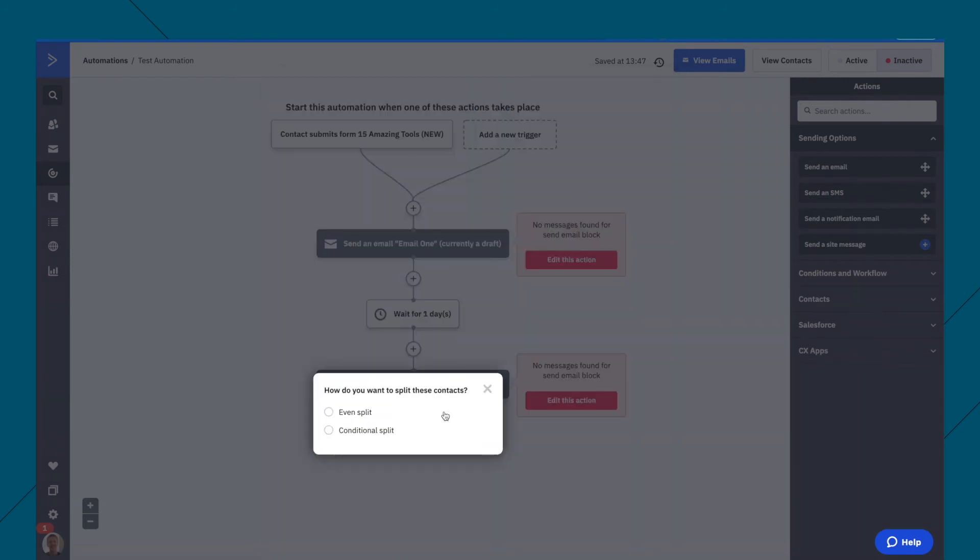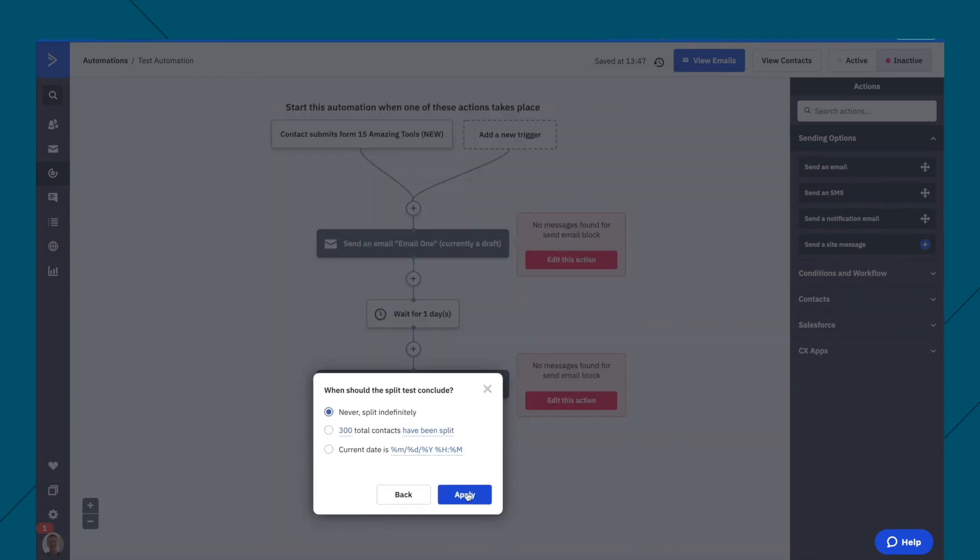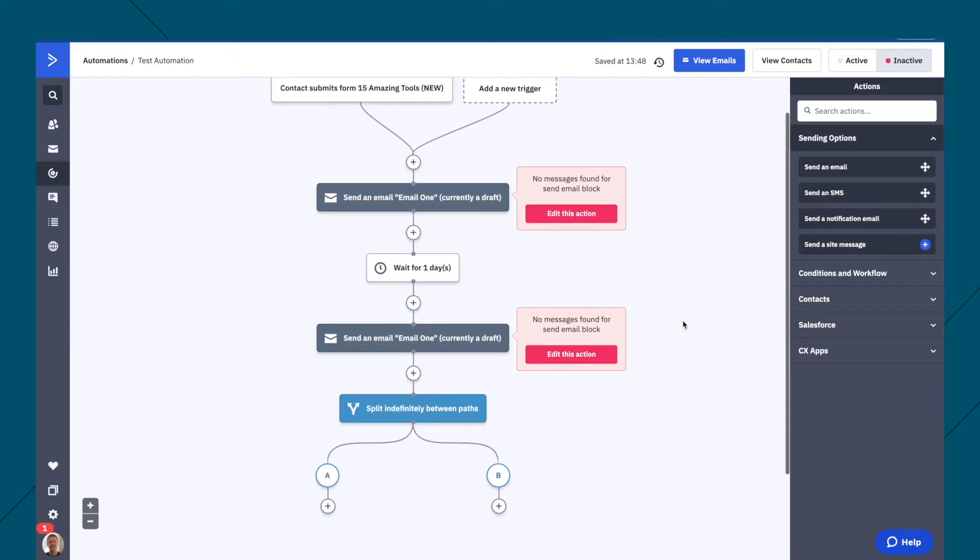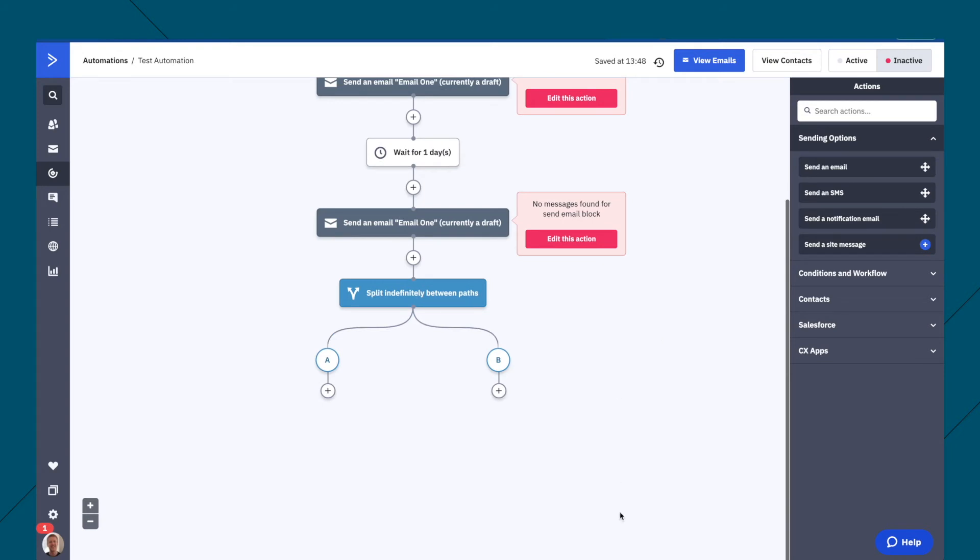So a split, it can just basically, you can do an even split here, and it concludes indefinitely or after 300 contacts apply. And what you can do here is then send people down two different paths, track them, and see which one converts the best.